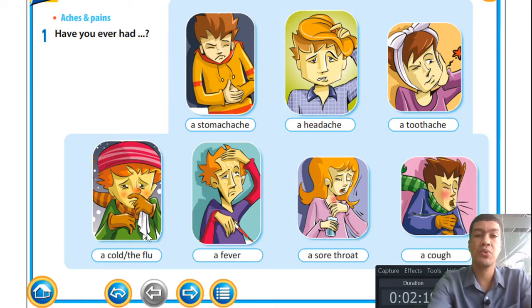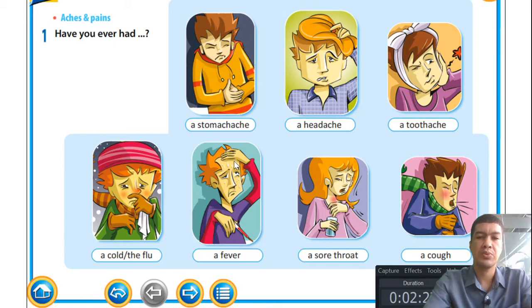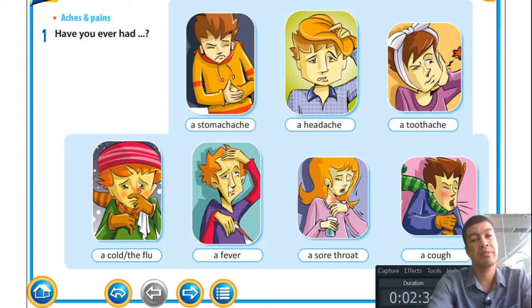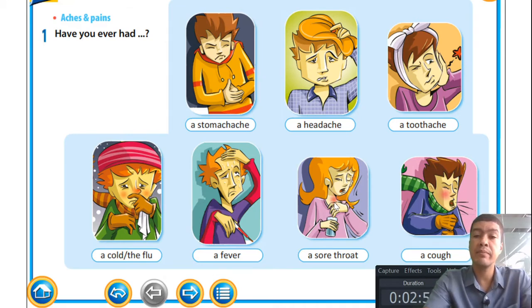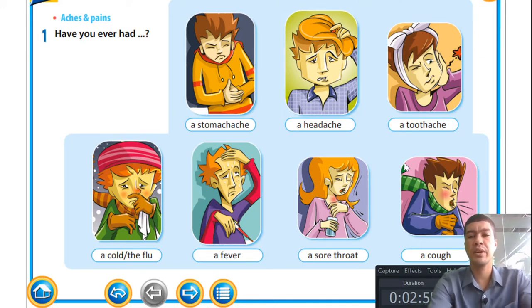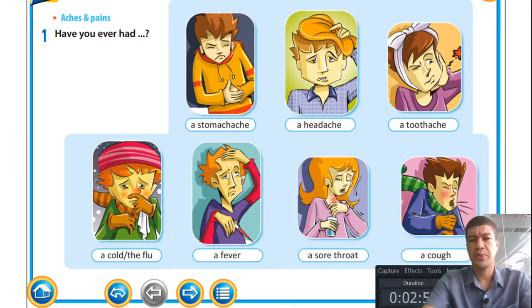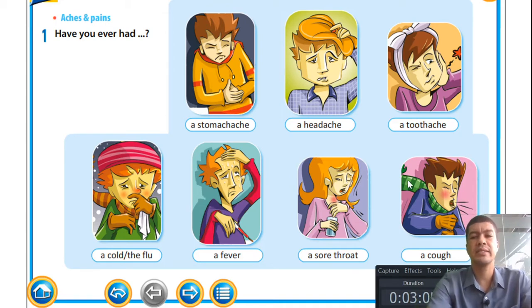Picture four also shows a guy holding his head similar to picture two, but here we see sweat drops — this guy has a fever. Picture five is a girl and from her expression and her red or inflamed throat you can see something is not right. Picture seven shows a boy coughing, clothed in thick clothes with a scarf, who seems to be having a cough.